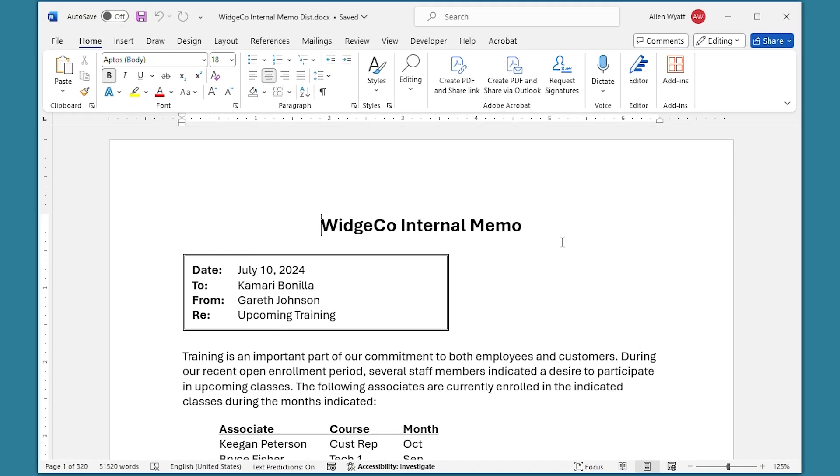Now suppose that I only need to print memos 100 through 110 for some reason. You might think that the answer is to print only a range of pages, meaning pages 100 through 110. If you try to do this with a mail merge document, however, you will not get the expected result.